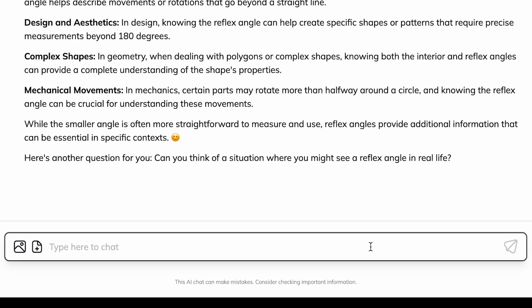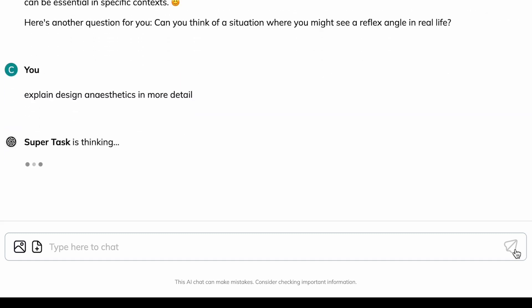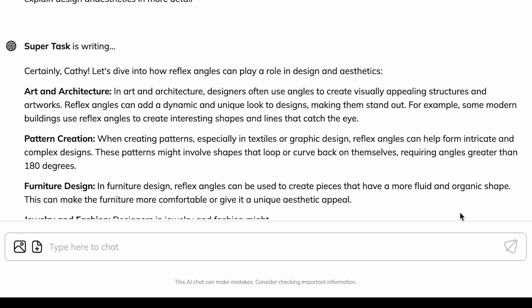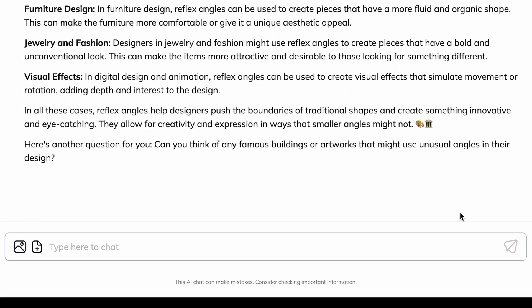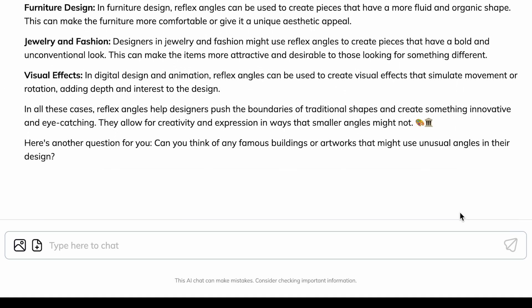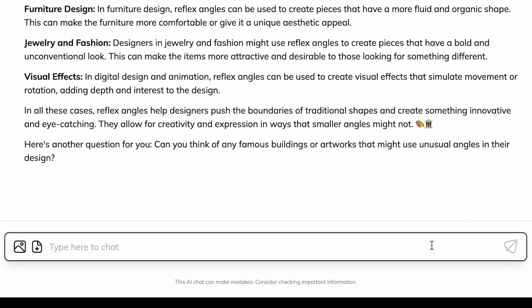Explain design and aesthetics in more detail. I can't. Can you tell me about them?